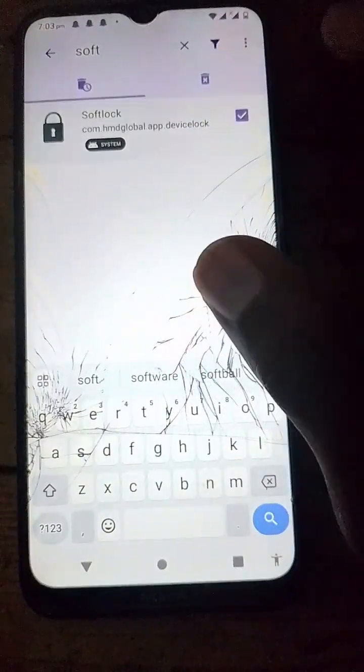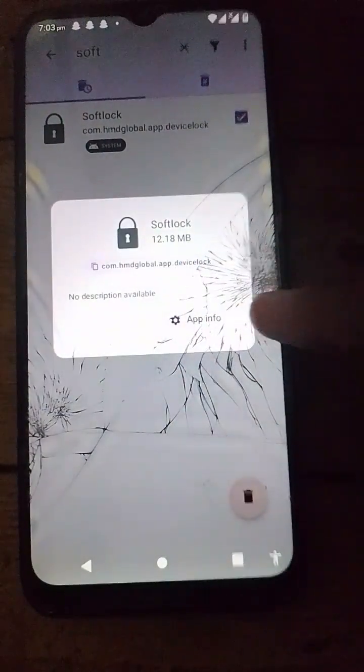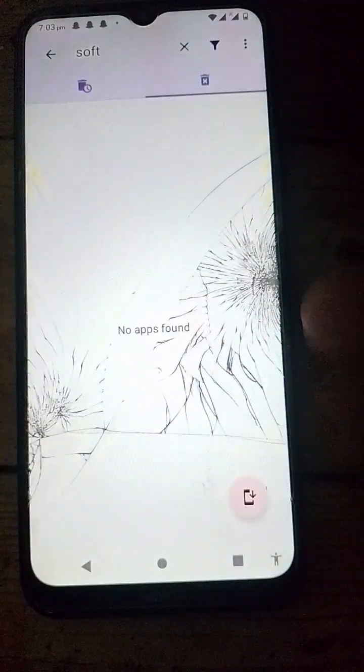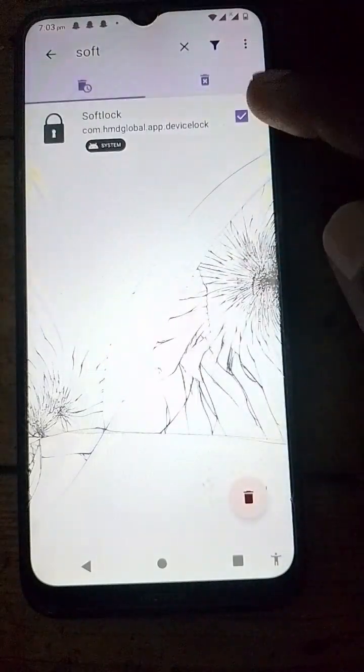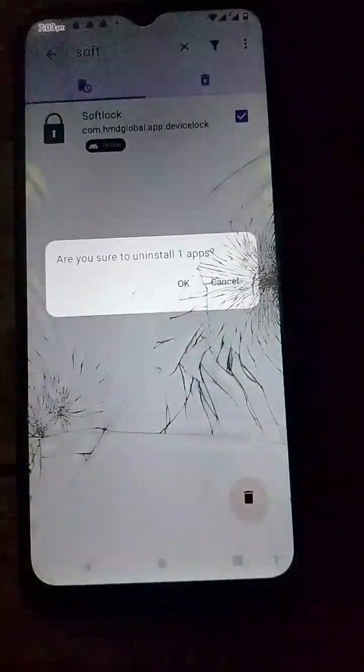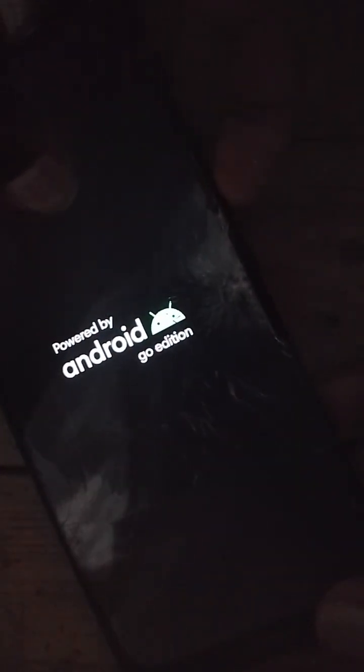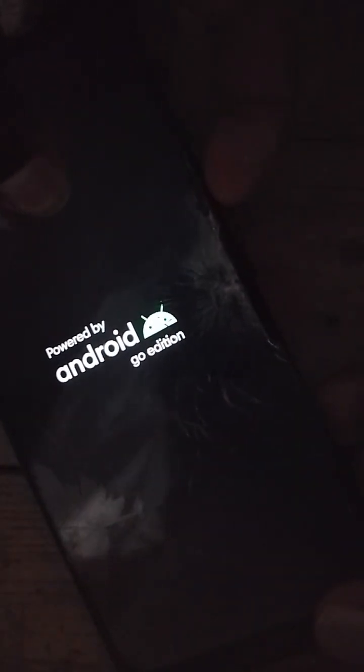Search for softlock, then click on it, then click install — it's the red button below the screen. After clicking on softlock, click install, then click OK. Press volume down and power, continue holding, then once the device shows the logo, release power.